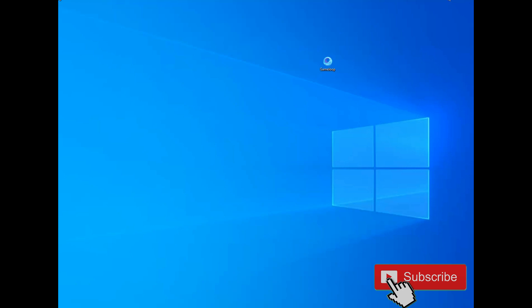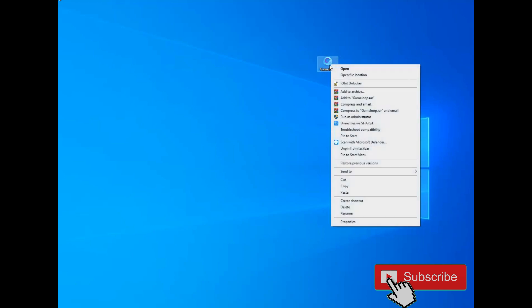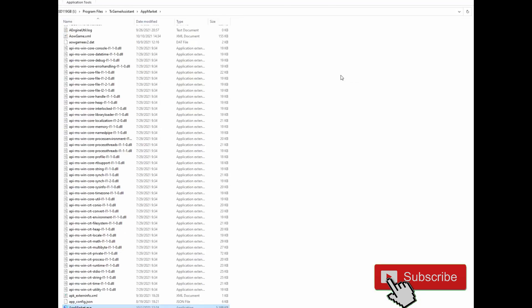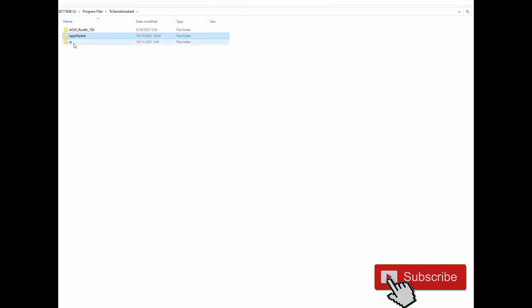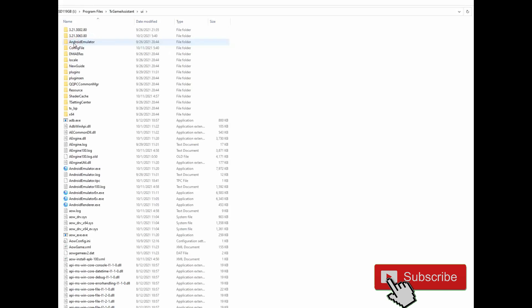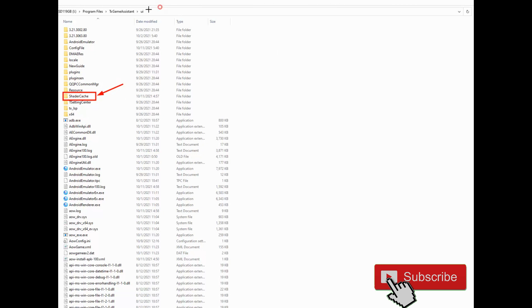Okay guys, after making all these settings on your game for low PC and high-end PC, go to your GameLoop. Right click, select open file location. Okay, select, go to this folder and this folder, shader cache. It's very important, this folder shader cache.